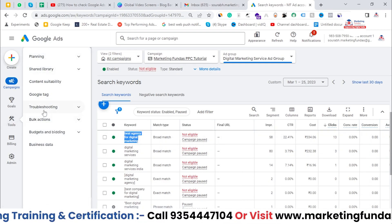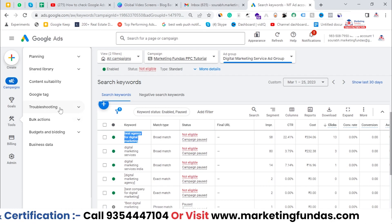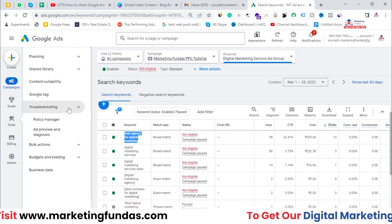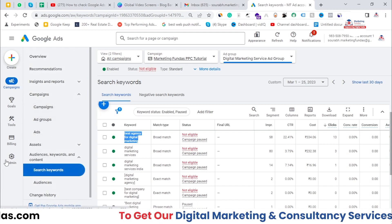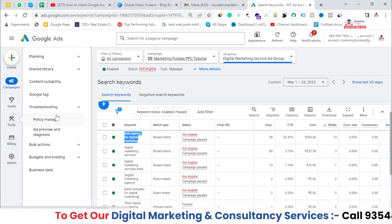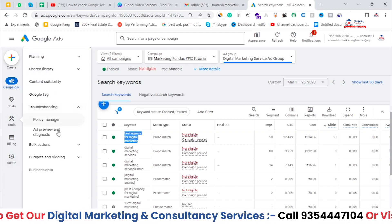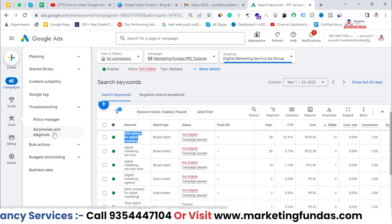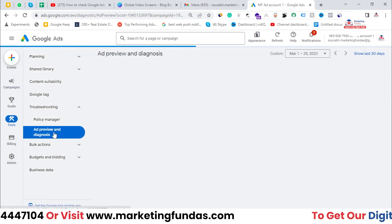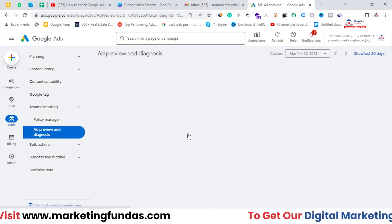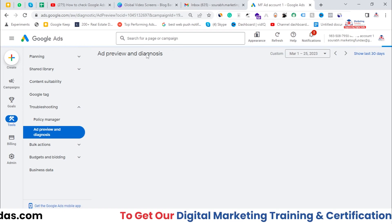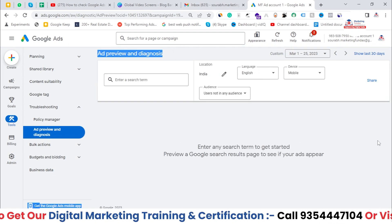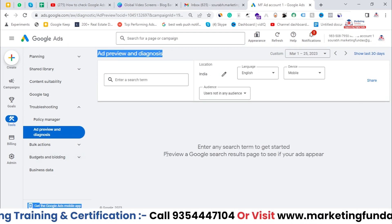Now you have to go to Tools. In Tools, go to the Troubleshooting section. If you click on it, you'll be able to see this option: 'Ad Preview and Diagnosis.' Click on that.